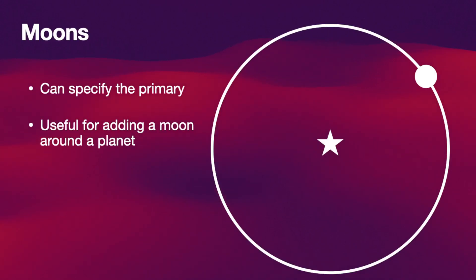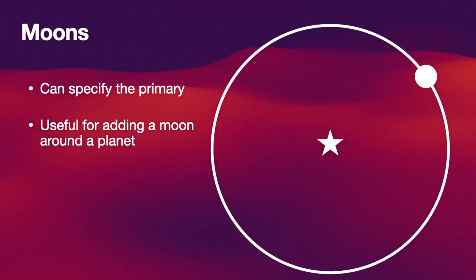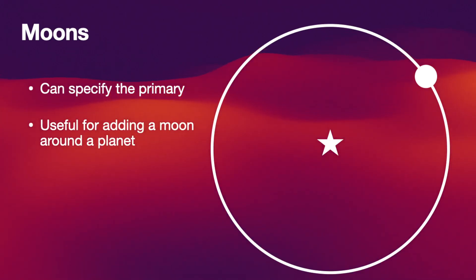Now we can do other things with Rebound, for example add moons around particles. To add a moon around a planet all you have to do is specify the primary that you want to use. In this case the primary would be the planet.